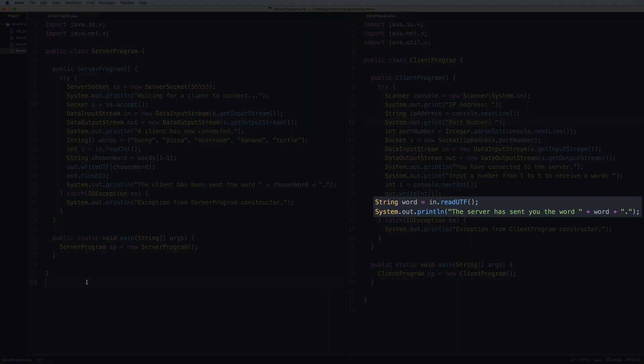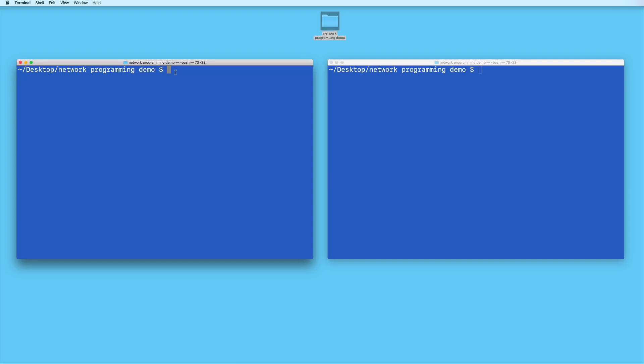And then the server sends the client a word based on the number that was sent. And finally, the client receives that word and prints it out. So let's test this out locally first. I'll compile the code.